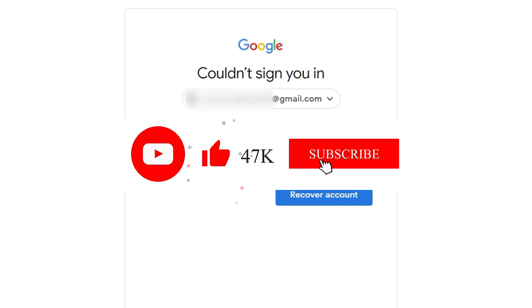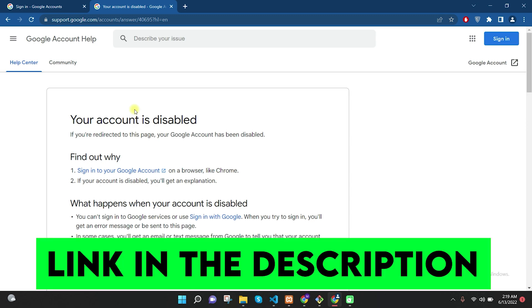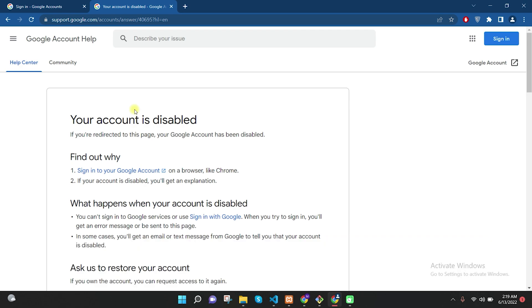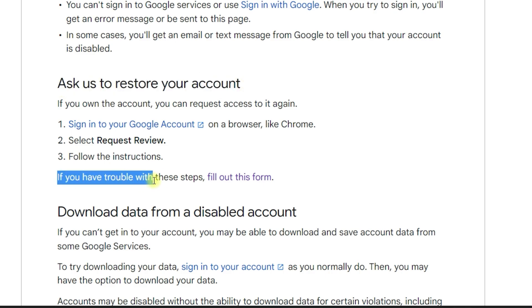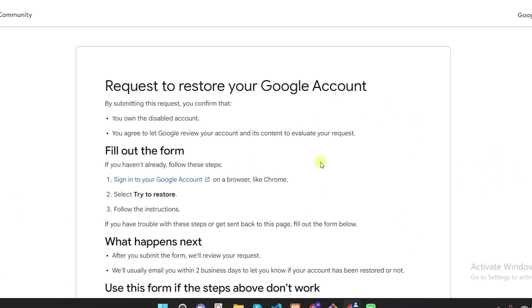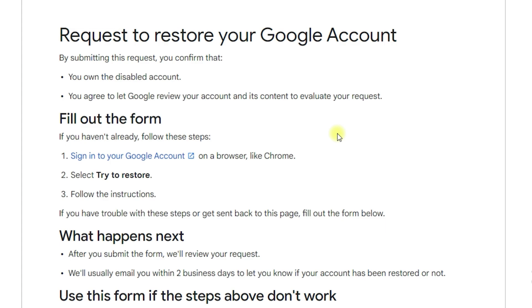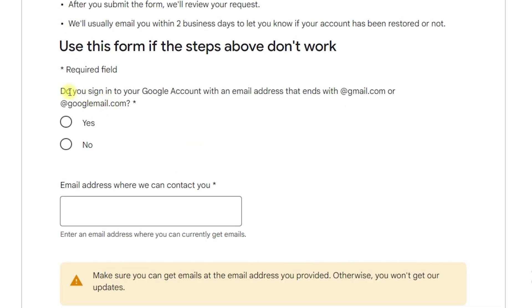Let me show you the best solution to gain access to your Google account. If your account is disabled, you need to reactivate it by navigating to a specific page — click the link in the description to open it. Once inside, find 'ask us to restore your account' and click on 'if you have trouble with these steps, fill out this form.' Click that link and you will be navigated to the 'request to restore your Google account' page. Fill out the form and they will respond within usually two business days.